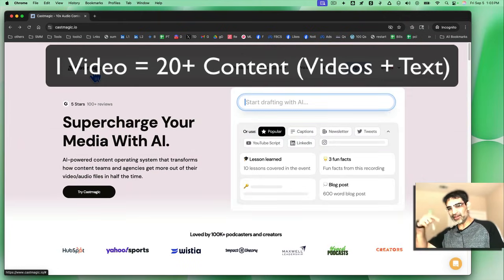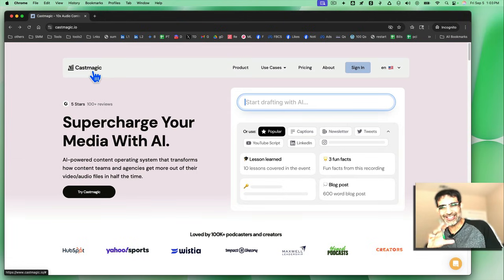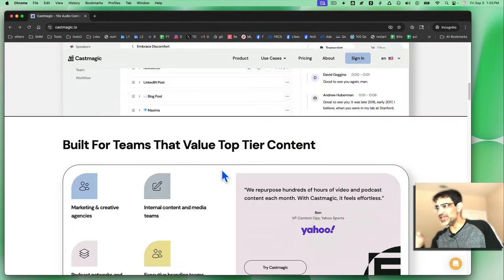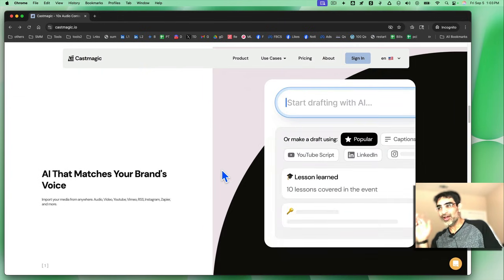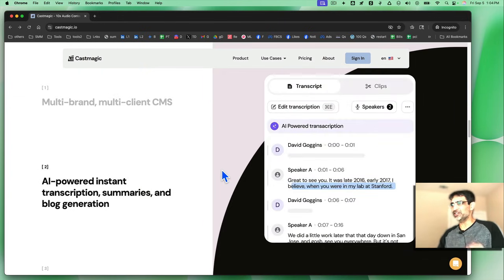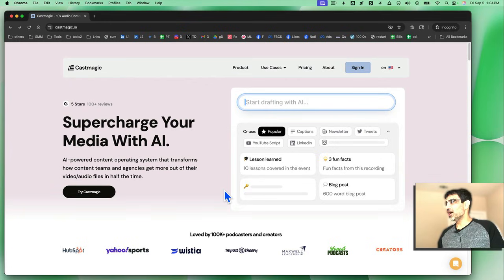There will be a link below, yes, my affiliate link, but this tool is going to replace your entire media team. If you hire VAs to do this kind of stuff for content repurposing, you don't need them because this one tool is going to do everything for you.